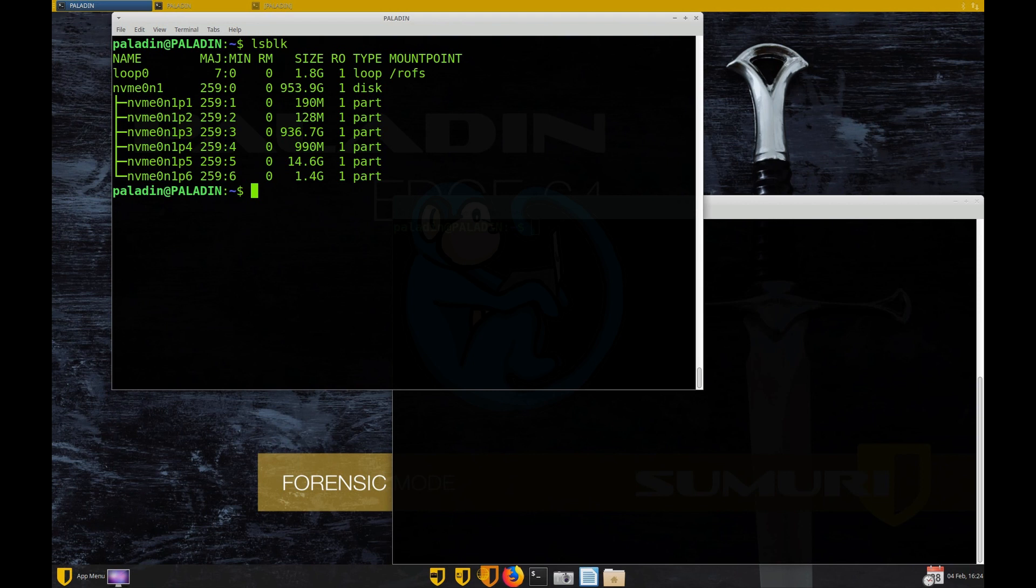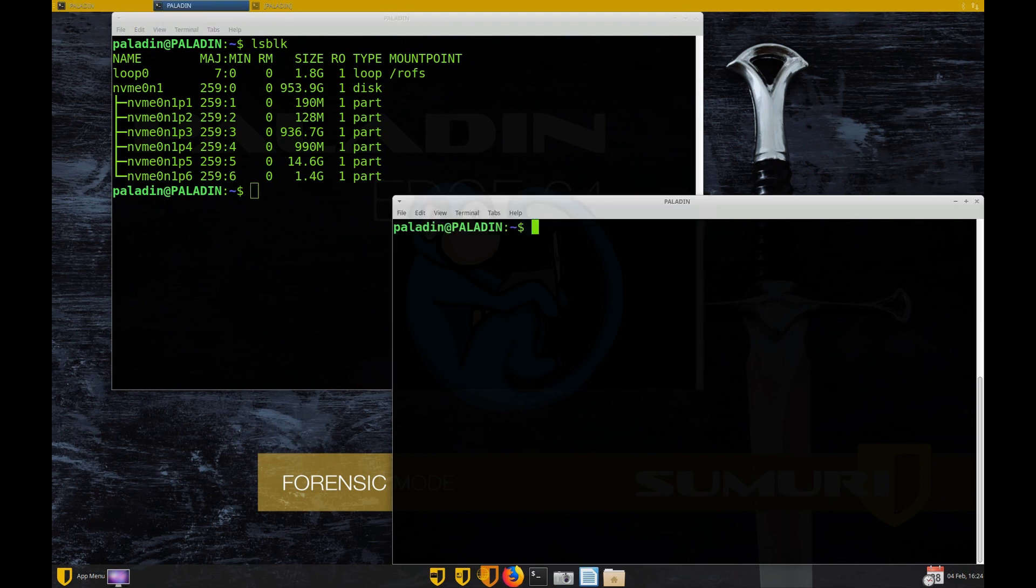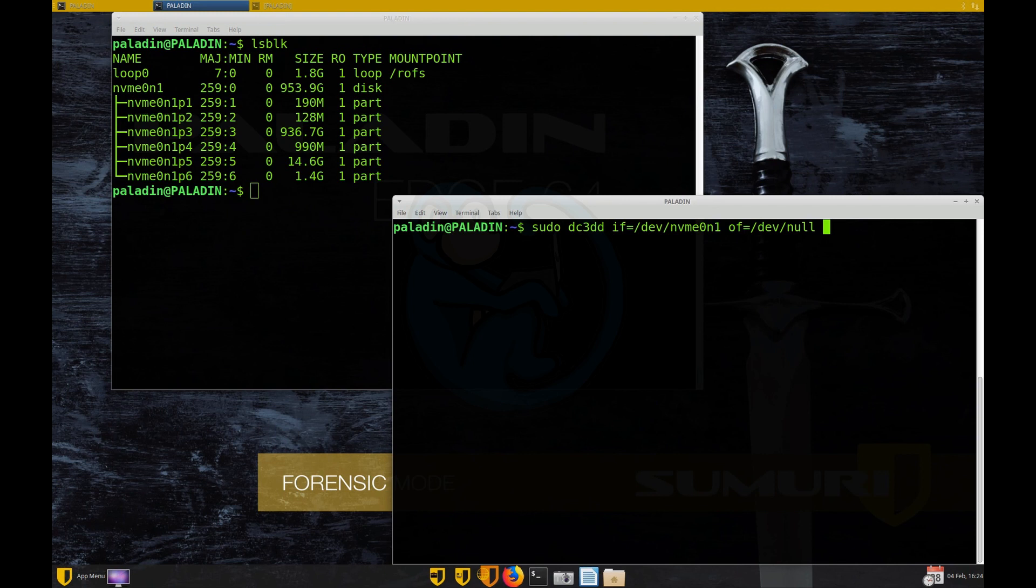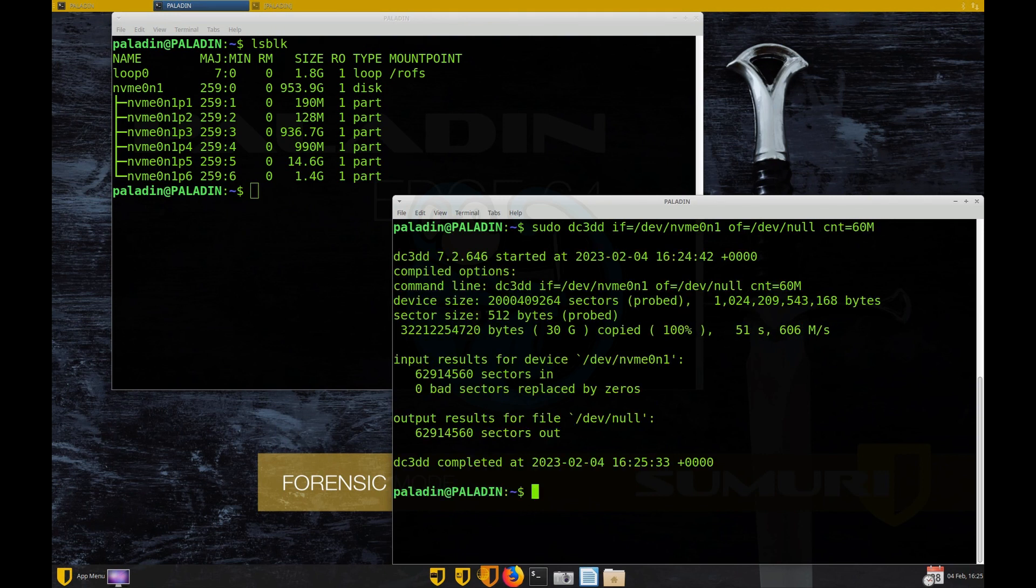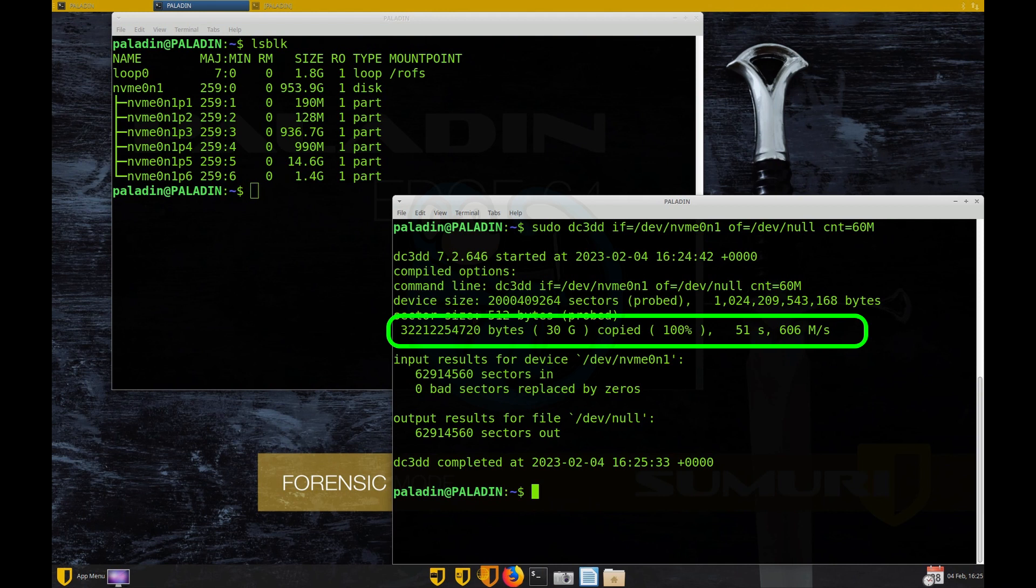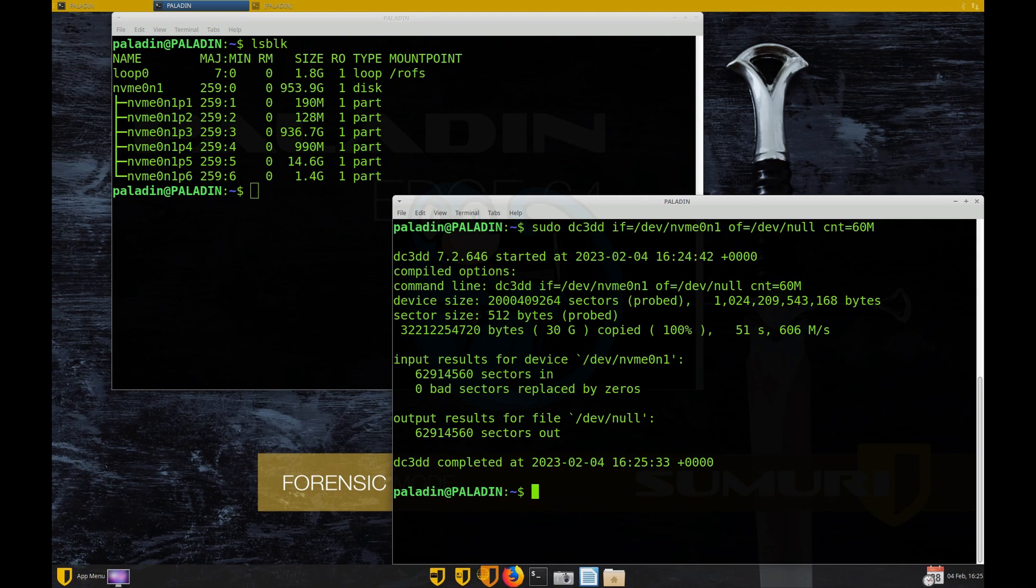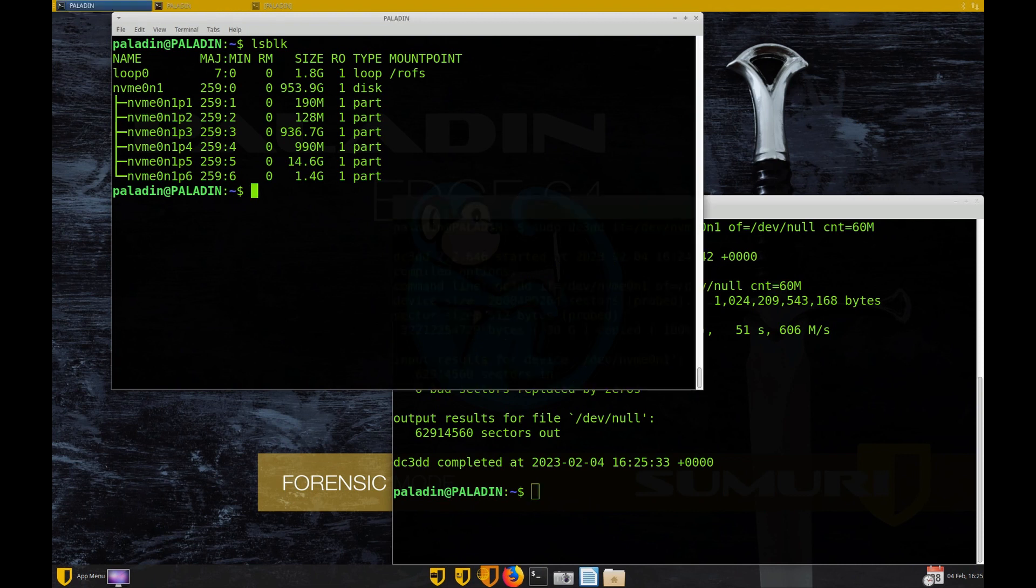Okay, so let's go ahead and image that NVMe drive. I'm typing the same dc3dd command as before, except I am using NVMe zero and one instead of SD whatever. Alright, so sudo dc3dd if equals slash dev slash NVMe zero and one of equals slash dev slash null count of 60 million. And holy smoke, that was fast. The NVMe took 51 seconds at a rate of 606 megabytes per second. So that's actually not as fast as I thought because NVMes are theoretically five times faster than SATA SSDs, but I only got twice the speed. But we're going to go ahead and press on.